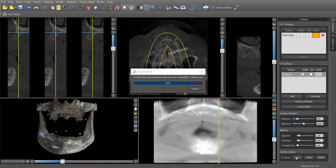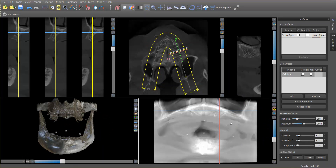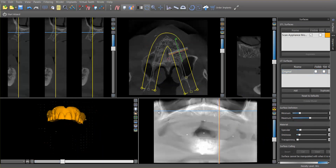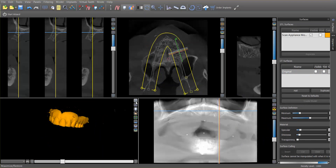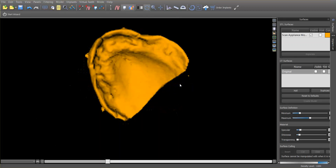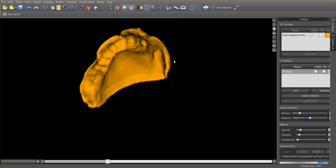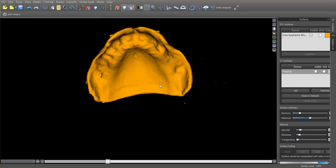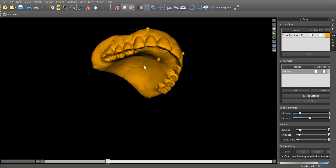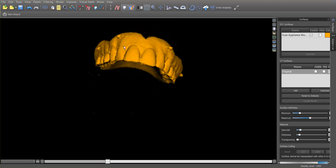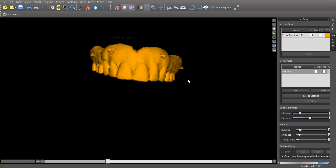The software is going to turn this .com data into an STL. If I turn off the patient's CT scan, you can see that I now have an STL file of the patient's denture. It becomes very easy to transfer this into a surgical guide.